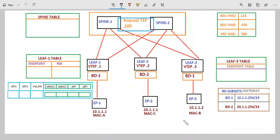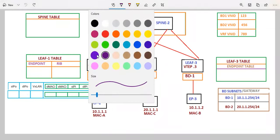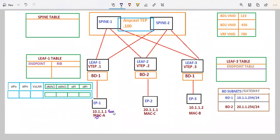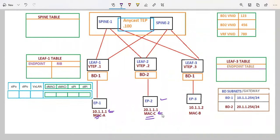In this section, we will discuss the communication between different subnets. We have endpoint 1 and endpoint 2. Endpoint 1 has MAC address A and IP address 10.1.1.1, and endpoint 2 has IP address 20.1.1.1 and MAC address C.